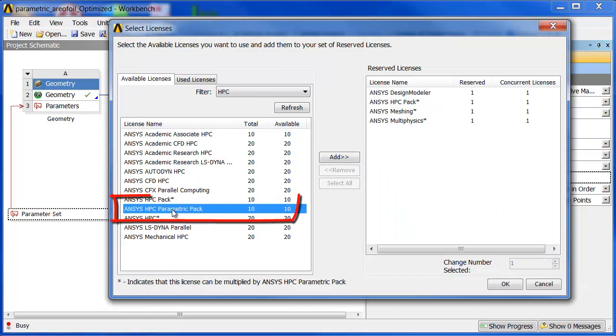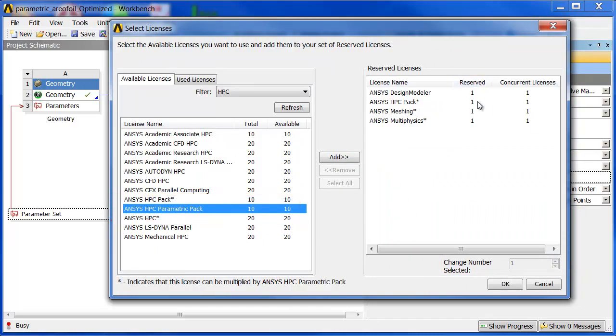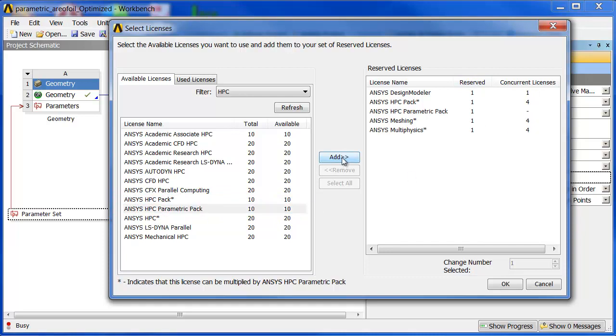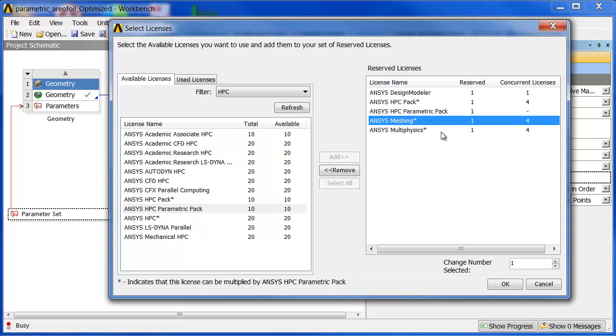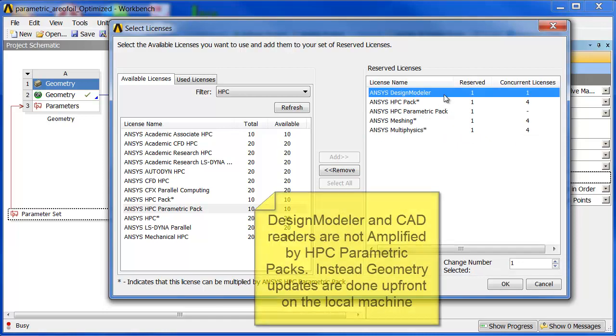Now, what we're here to talk about is these HPC parametric packs. So watch what happens. I've got this list of keys. These are the reserved keys, the ones I can use at once. When I add this HPC pack, it amplifies everything else. So here's my one HPC parametric pack. And you can see that it amplified my HPC pack by four, my meshing by four, and my multiphysics by four.